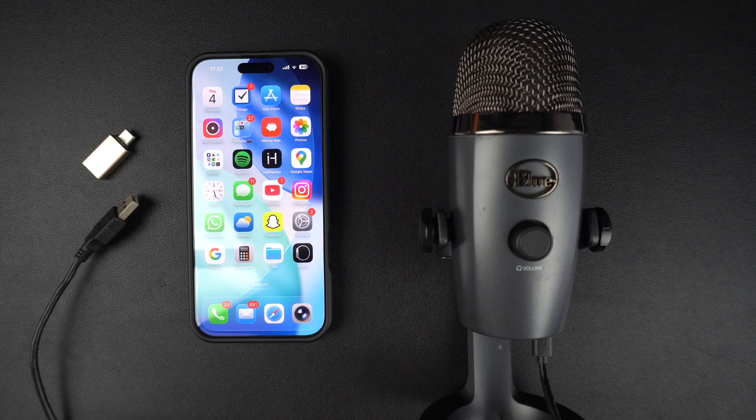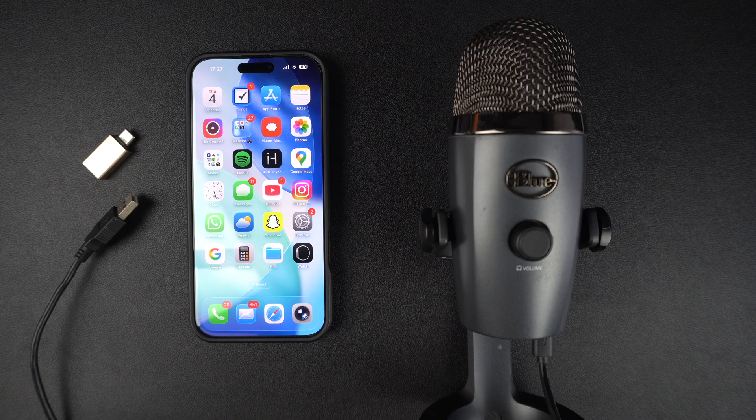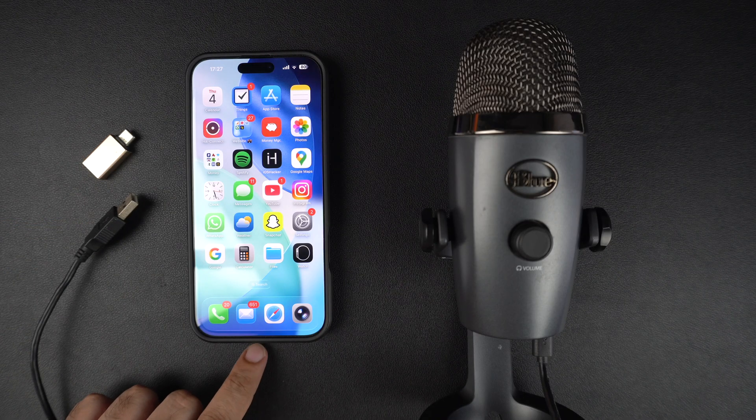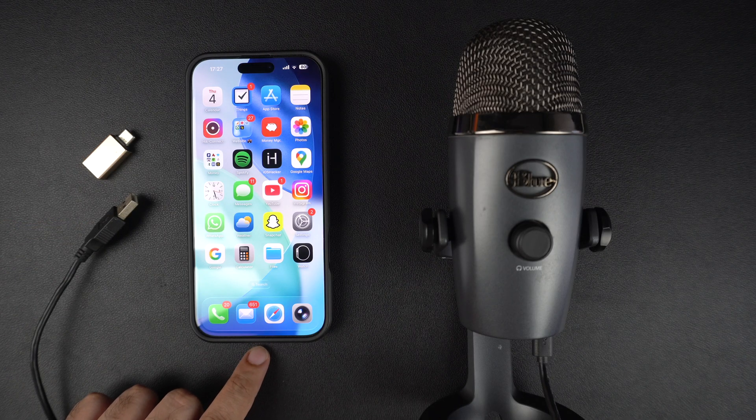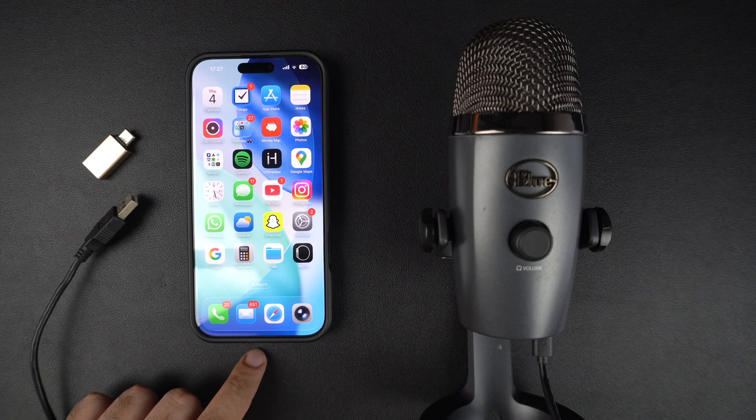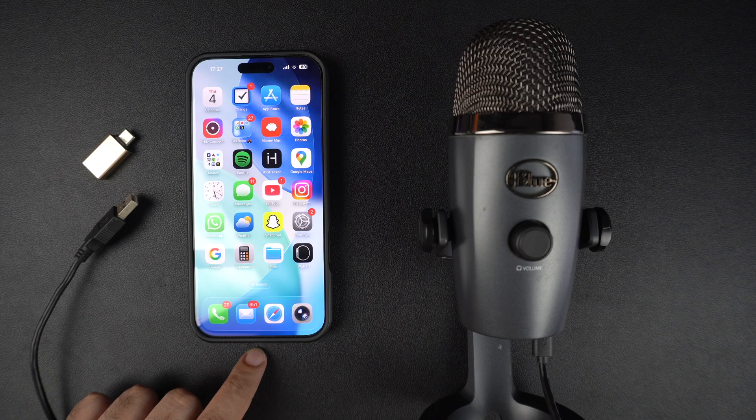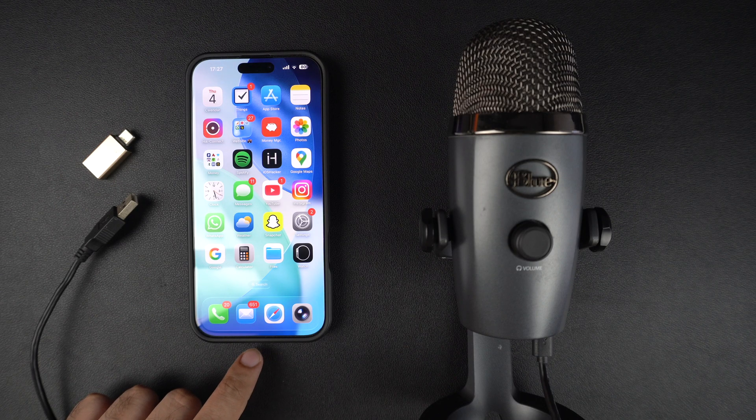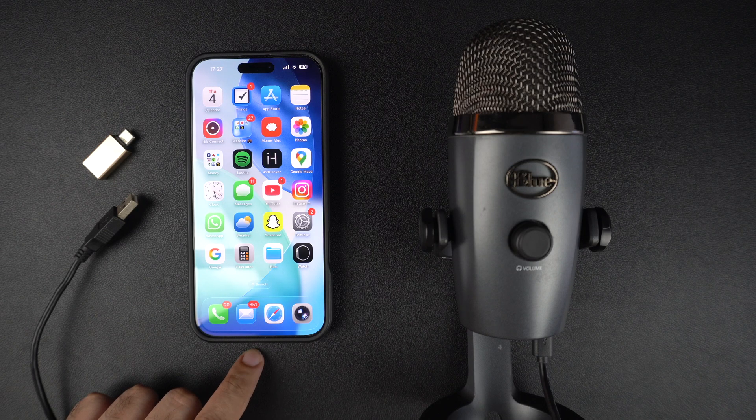First check which port your iPhone has. If you have an iPhone 15 or newer, you will see a USB-C port. Older iPhones come with a lightning port.